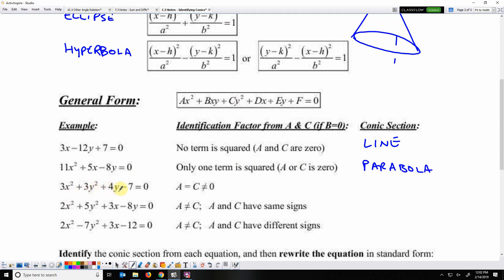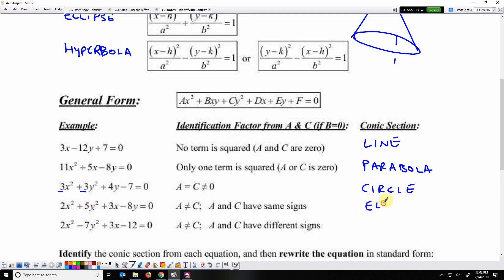3x² + 3y² + 4y − 7 = 0: both squared terms exist and they both have the same coefficient — a and c are both non-zero and equal to each other, both positive 3. That is a circle. Next, both squared terms exist but they're different and have the same sign — that makes an ellipse. Finally, both squared terms exist, a and c are both non-zero, they're not the same number, and they have different signs — that makes it a hyperbola.